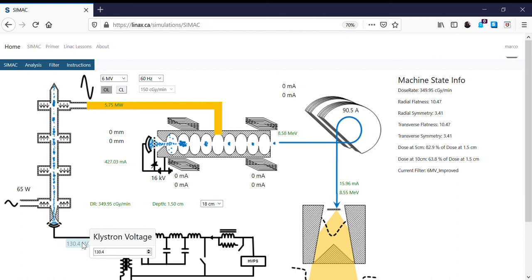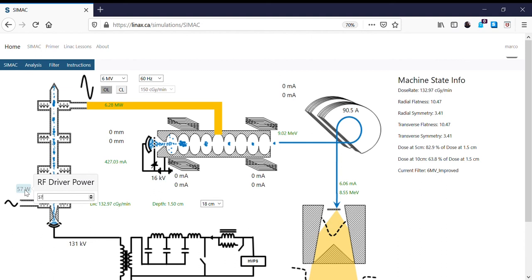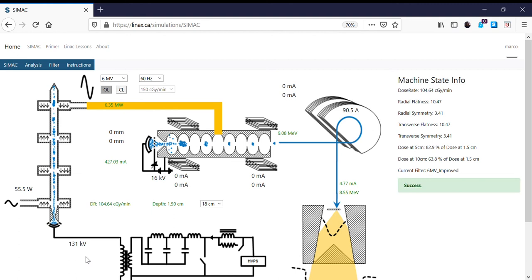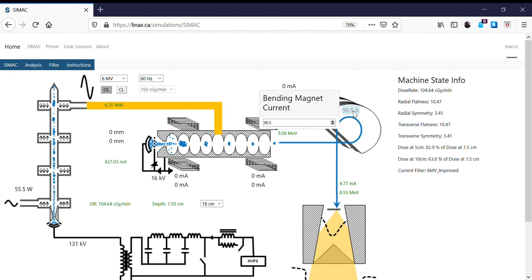A few more of these steps and we'll get to 10. Continuing the cycle of peaking the klystron and adjusting the bending magnet — we now have a 9MV beam.